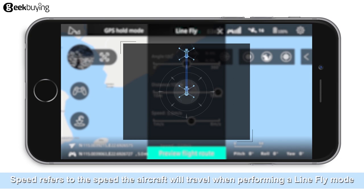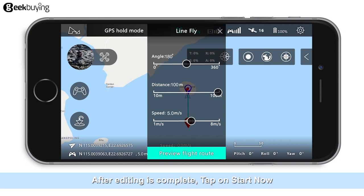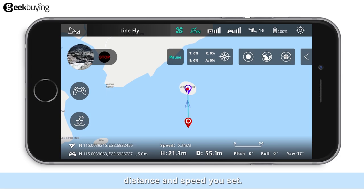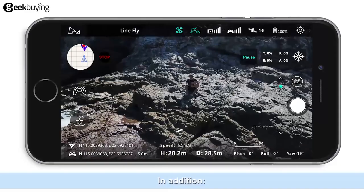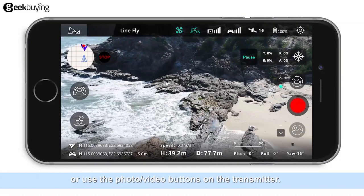After adjusting the parameters, tap to preview the route. If you need to change anything, tap on Re-edit. After editing is complete, tap on Start Now. The aircraft will immediately travel according to the angle, distance, and speed you set — flying in a straight line from the starting position toward the set direction. The pilot can also turn on photography functions manually by tapping the video/photo icon on the screen or using the photo/video button on the transmitter.